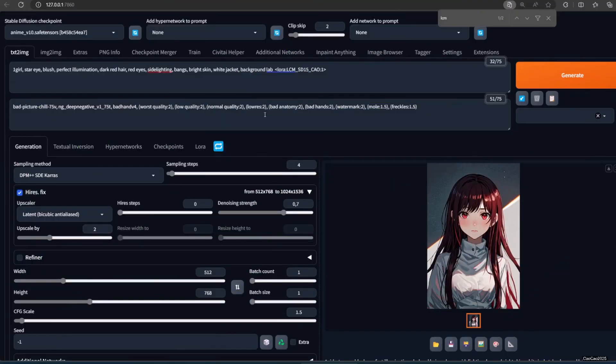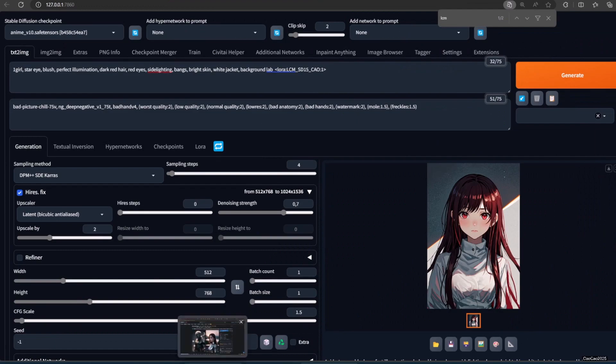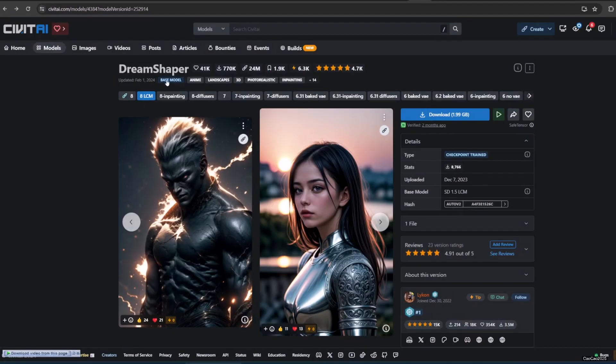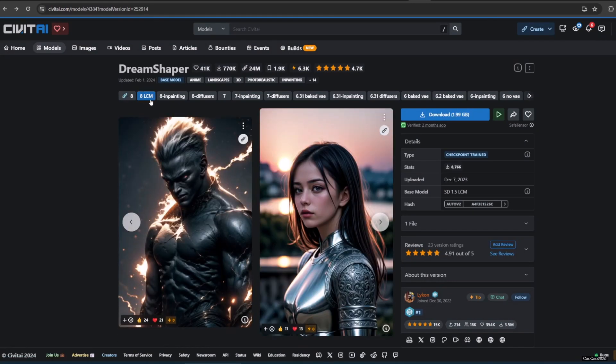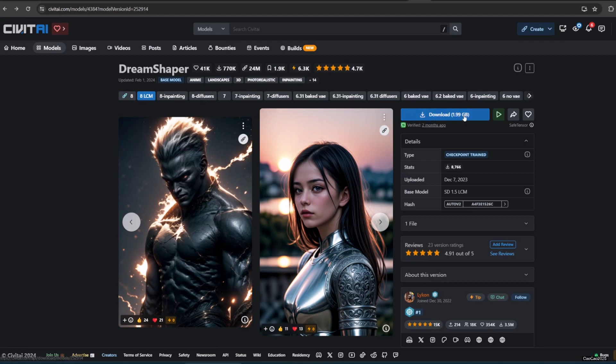Of course, using LoRA could be annoying every time you make a prompt. You could actually download an LCM model. Just search on Civitai.com. For example, DreamShaper 8 now has an LCM version, so now you could download it and use it with fewer steps. The way to use it is the same.